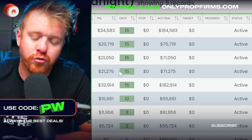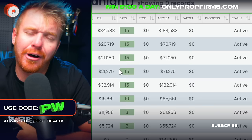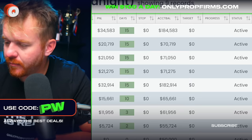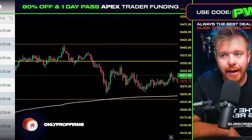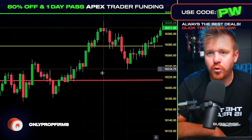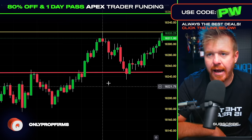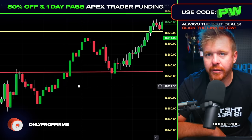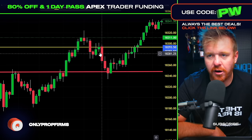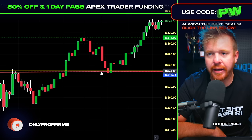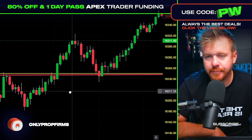People are going to complain and say the trailing drawdown is a scam — but here's what I've learned going through multiple PA accounts with Apex. Here's your entry at 238, here's your trailing drawdown. You enter the trade, it starts moving up, the trailing drawdown is moving up. It moves all the way up to 240, right at your entry. If you don't take profit there and the market starts pulling back, your trailing drawdown is right there and you get stopped out and lose the account.